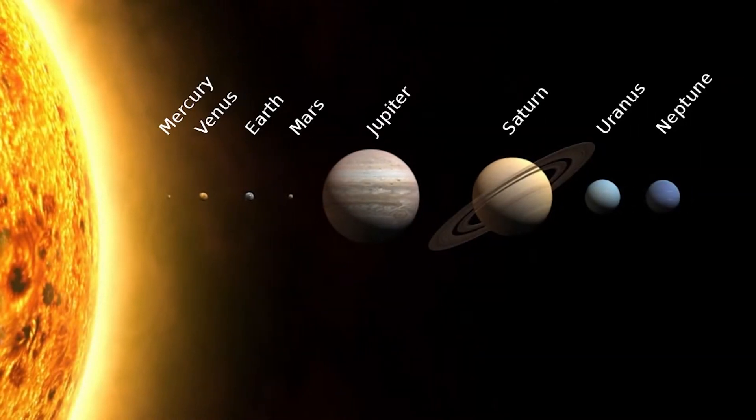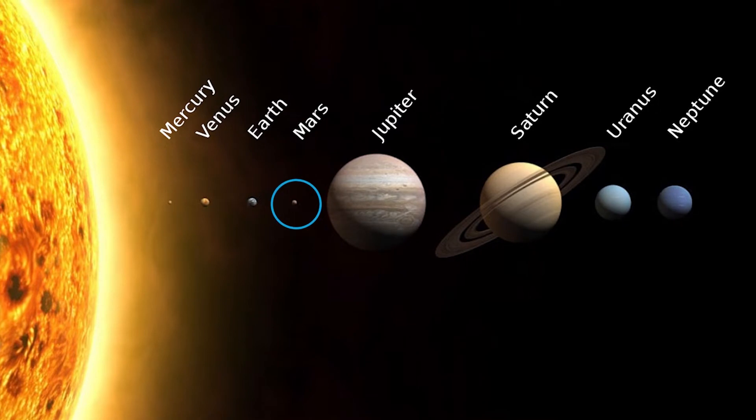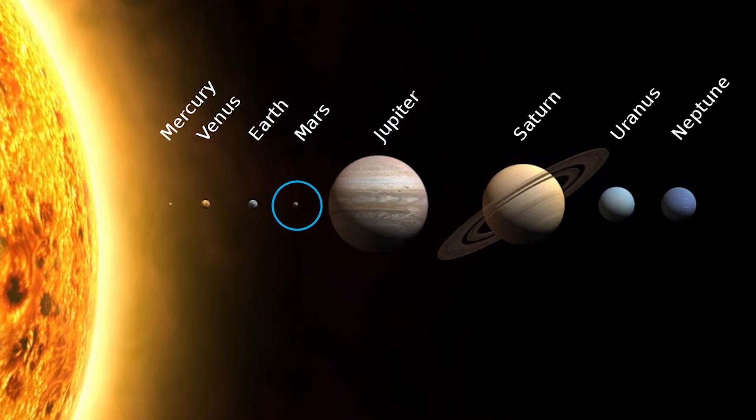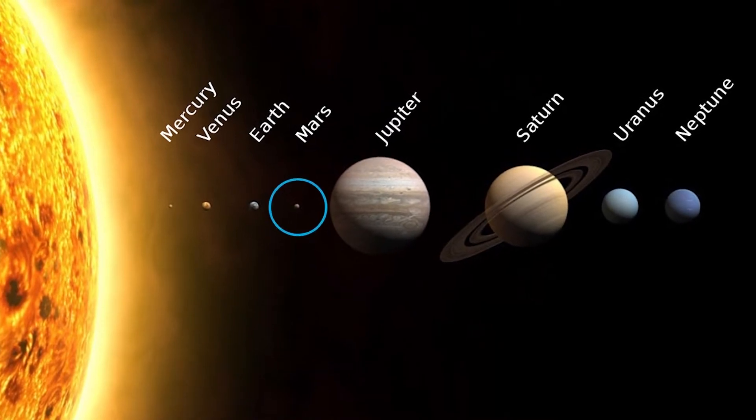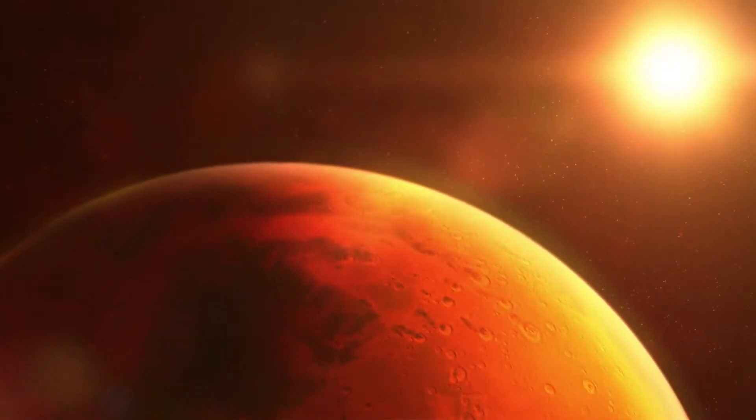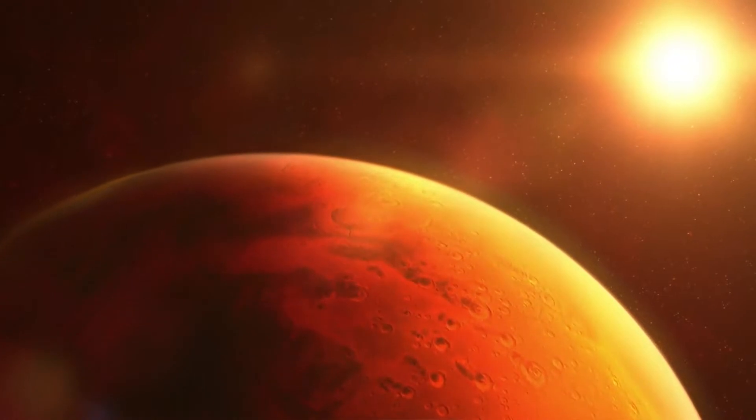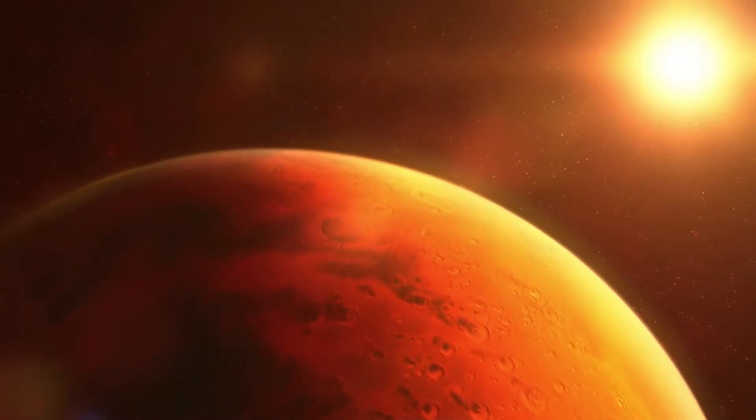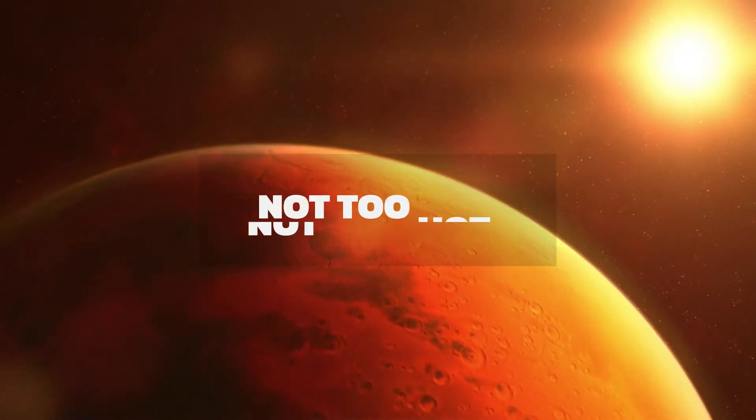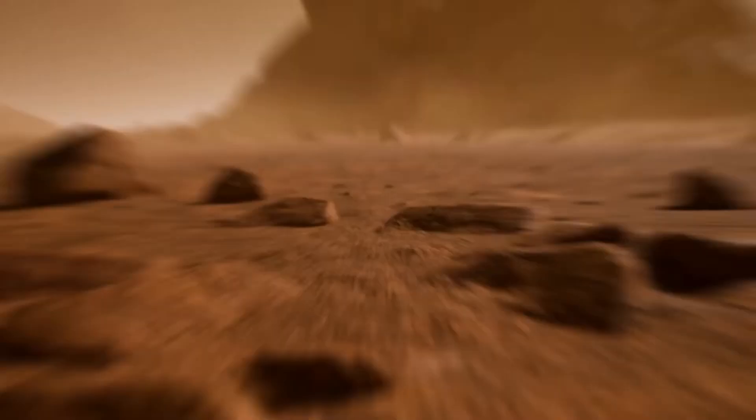Mars is the third planet from the Sun and it's the second planet from the Sun's habitable zone or Goldilocks zone, which is just the right distance from the Sun to support life, not too hot or too cold.